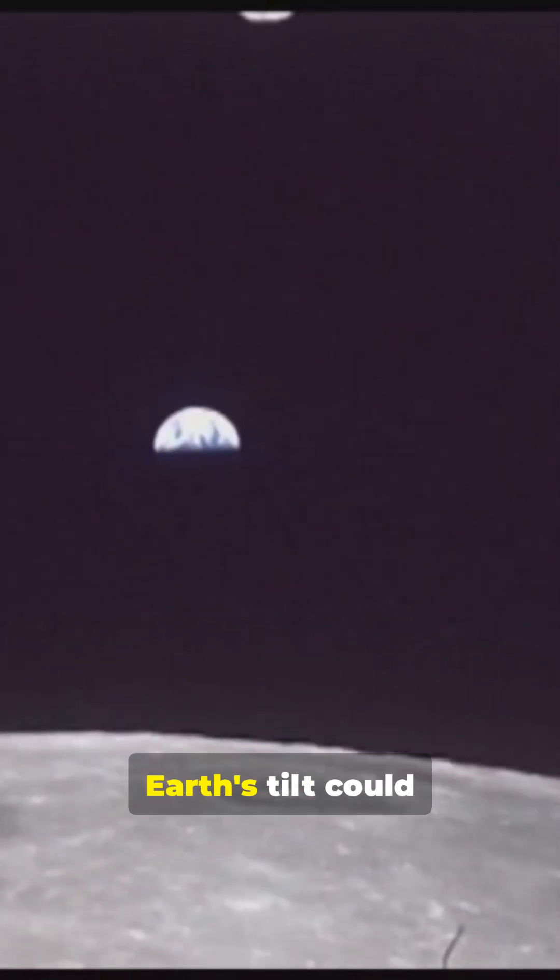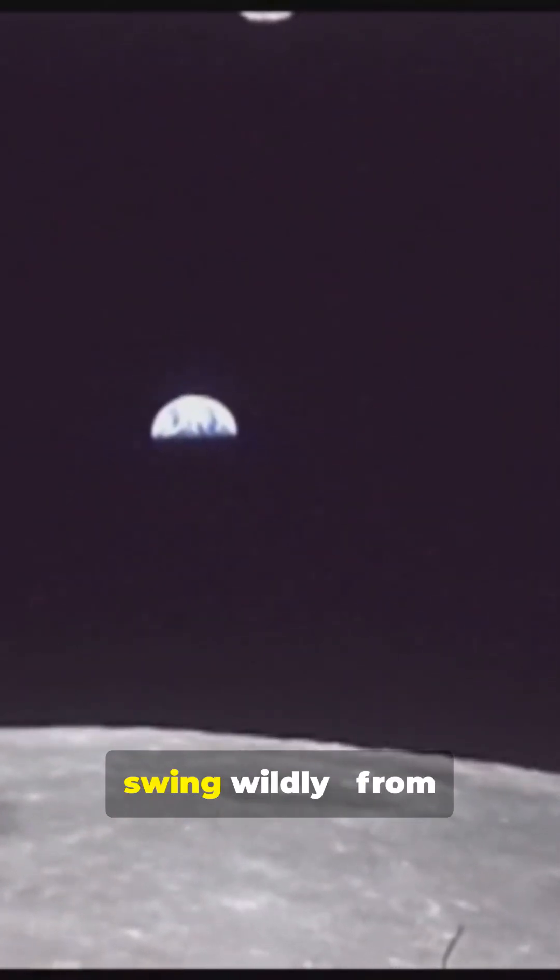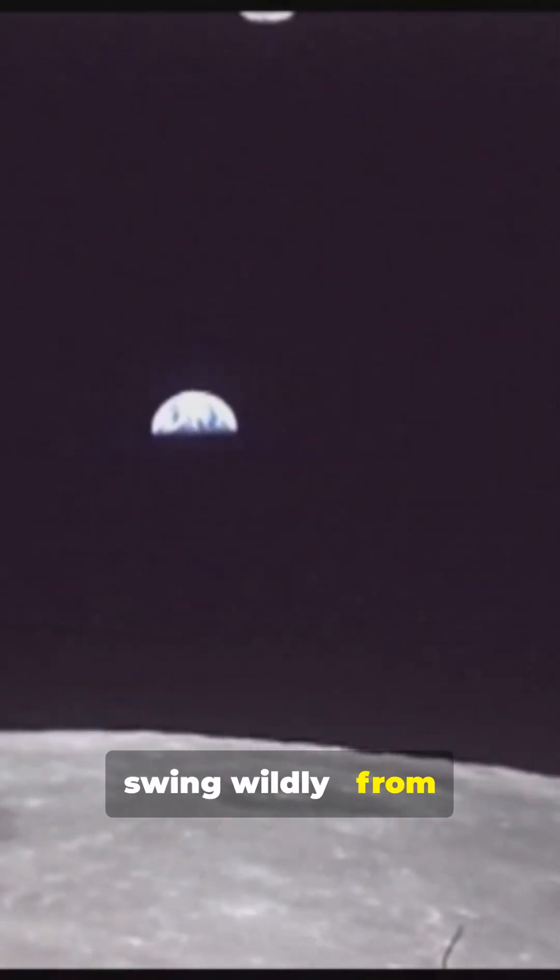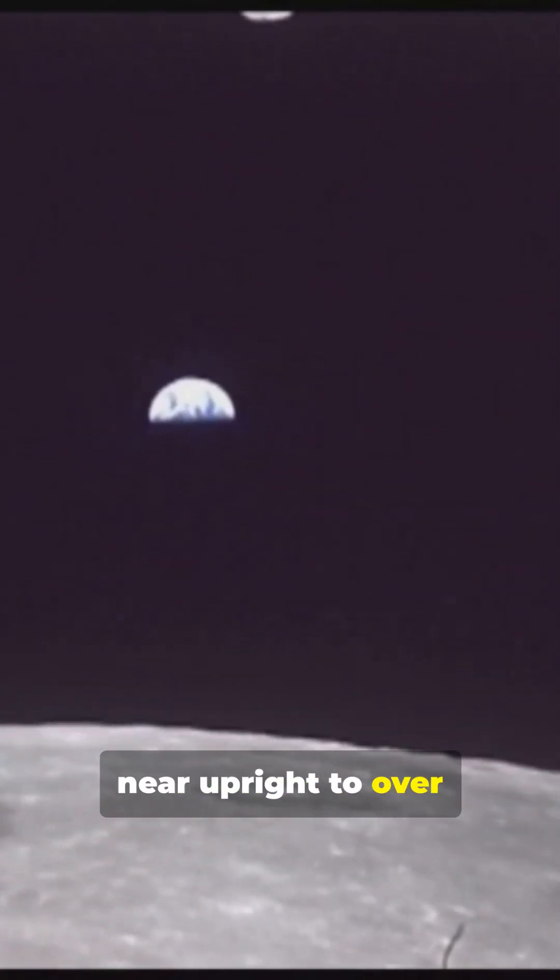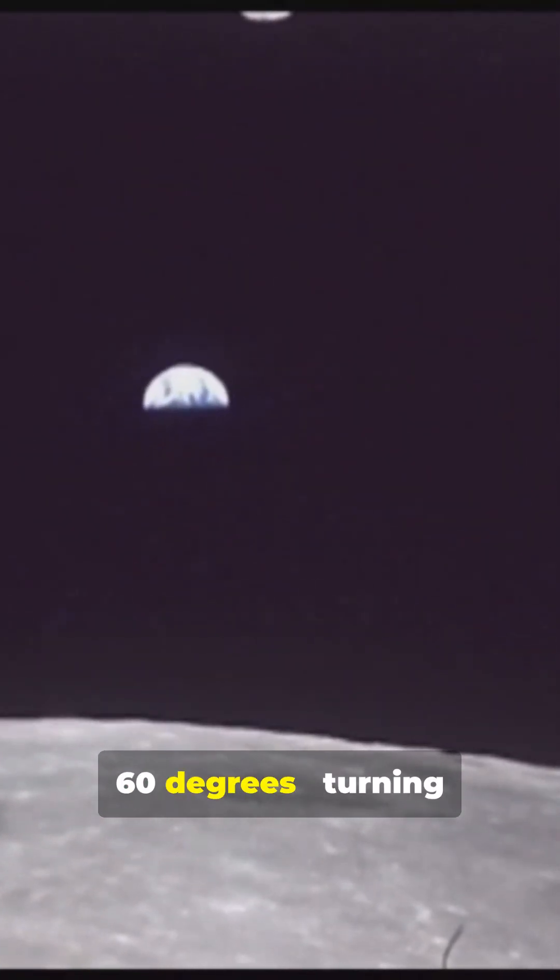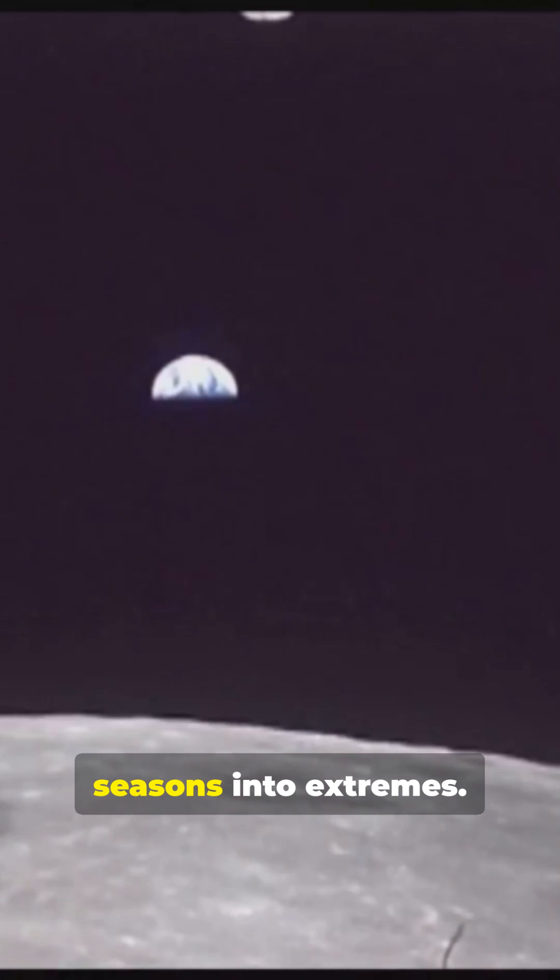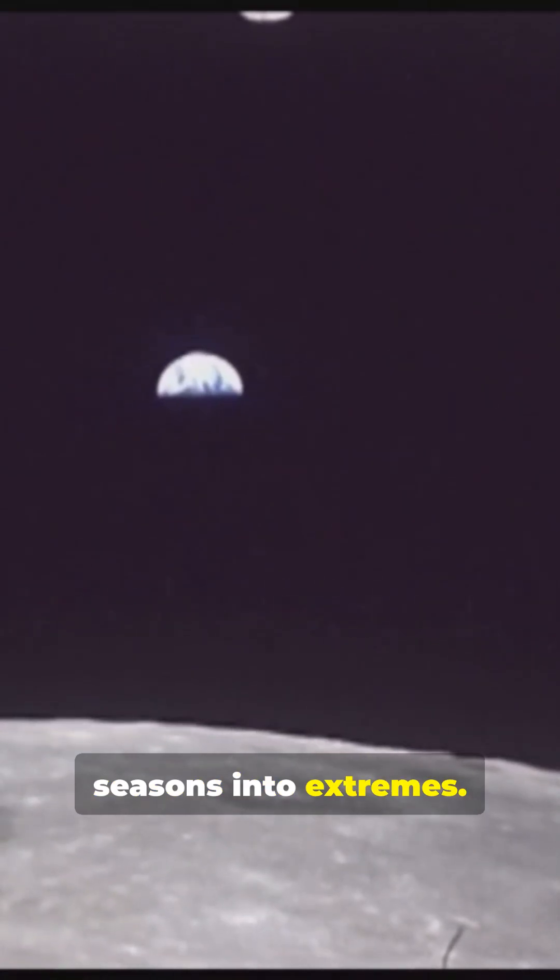Without the moon, Earth's tilt could swing wildly, from near upright to over 60 degrees, turning seasons into extremes.